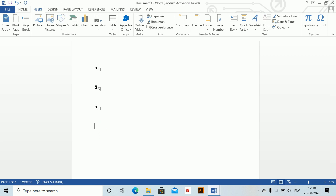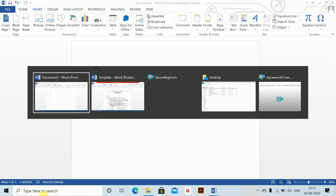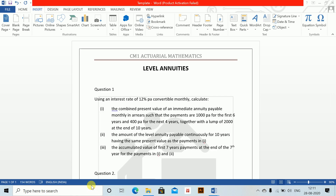Now if I press Alt+Shift+C the continuous annuity symbol comes automatically. I press Alt+Shift+A and the advance symbol comes. So now the shortcuts have been set. Once shortcuts are saved, we can just normally proceed to our questions.